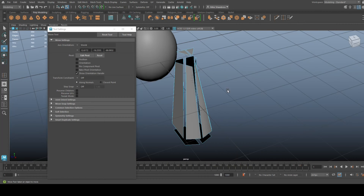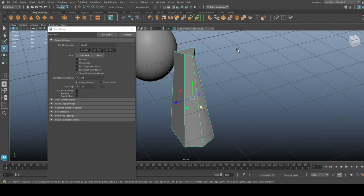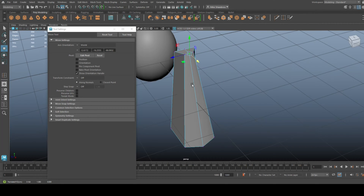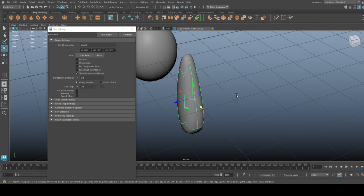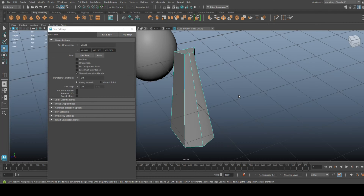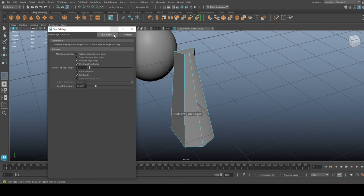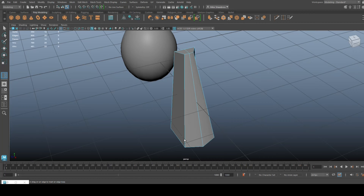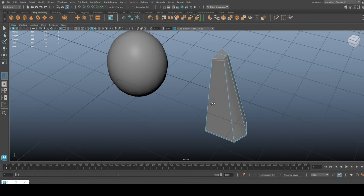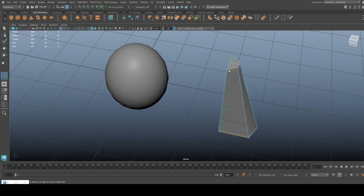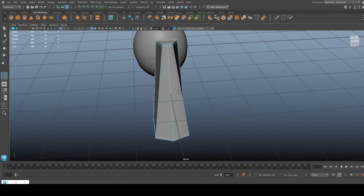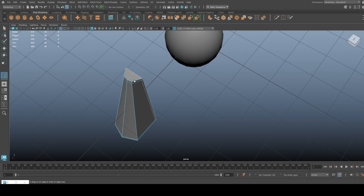There's that Maya glitch again. Go in here, get a vertex, push that back. If we hit 3 to see the smooth preview — okay, we need to reinforce that, so we're going to insert some edge loops. It's all very simple at this stage, so that should be about it.